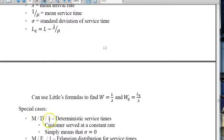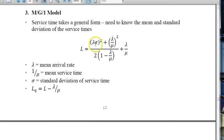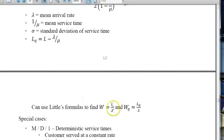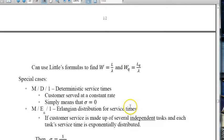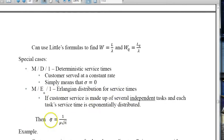For the MD1 model, where service times are deterministic, the standard deviation sigma is zero. Setting sigma to zero in the MG1 formula gives simplified expressions for L, LQ, W, and WQ. For an Erlang service time distribution — where each service requires a series of independent exponential tasks — the standard deviation is 1 over mu times the square root of n.